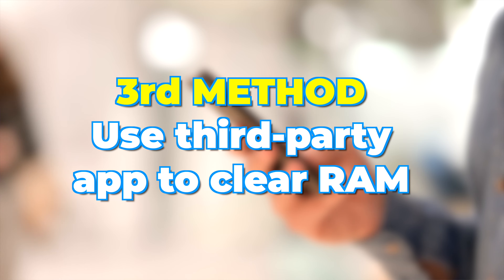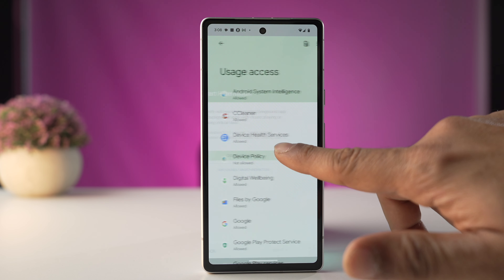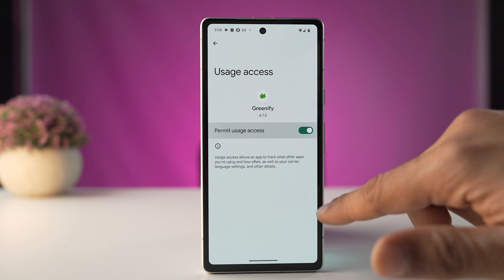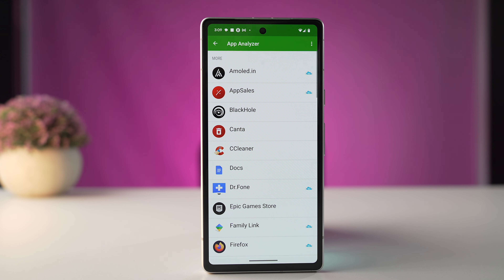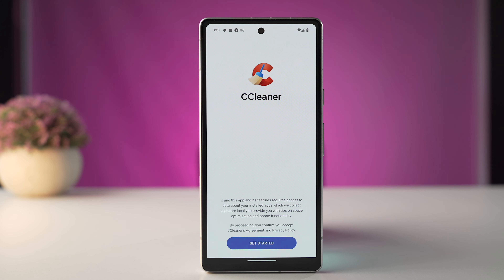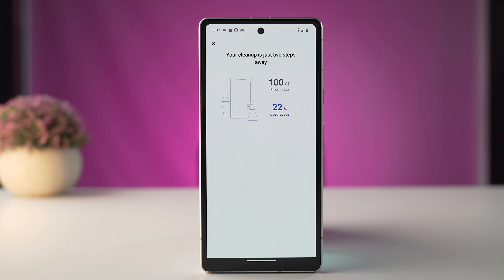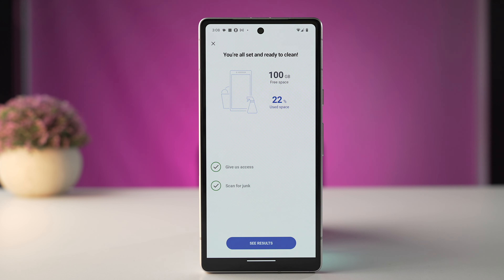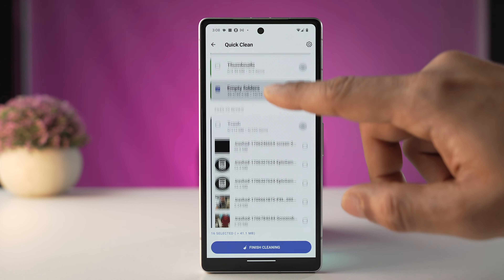The third method is using third-party apps to free up your RAM. Some of my favorites are Greenify and CCleaner. Greenify is a manager app that helps you manage background apps and force-closes apps that drain your battery and RAM. Similarly, CCleaner is a tool used to clear RAM as well as cache data from your Android phone. Using it may clear some important data, so use CCleaner with some caution.